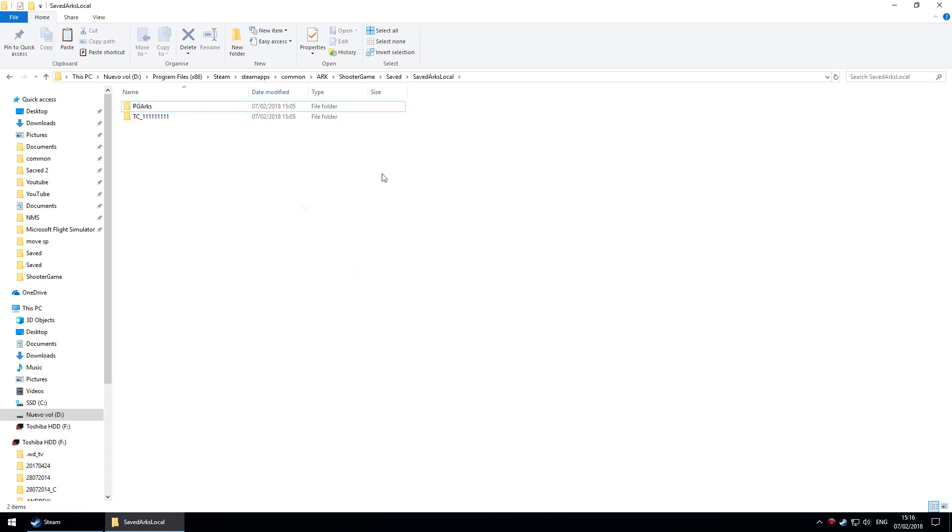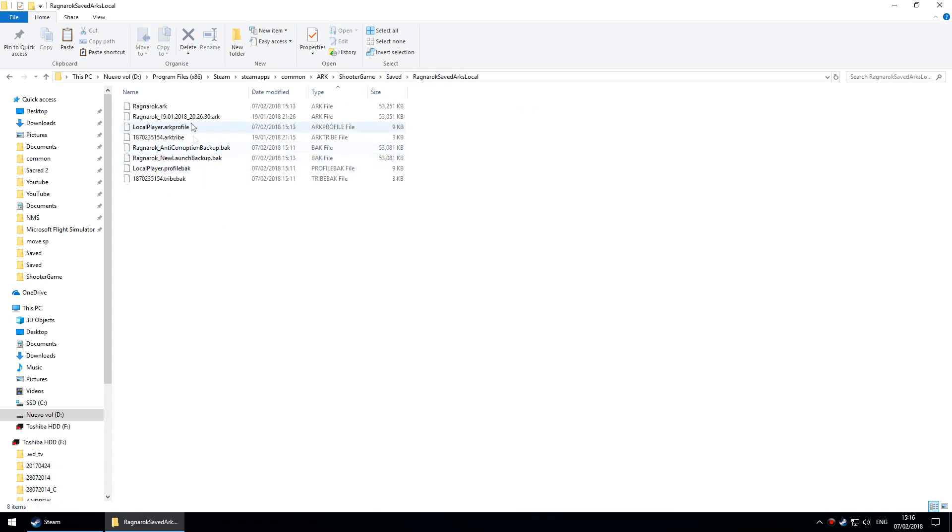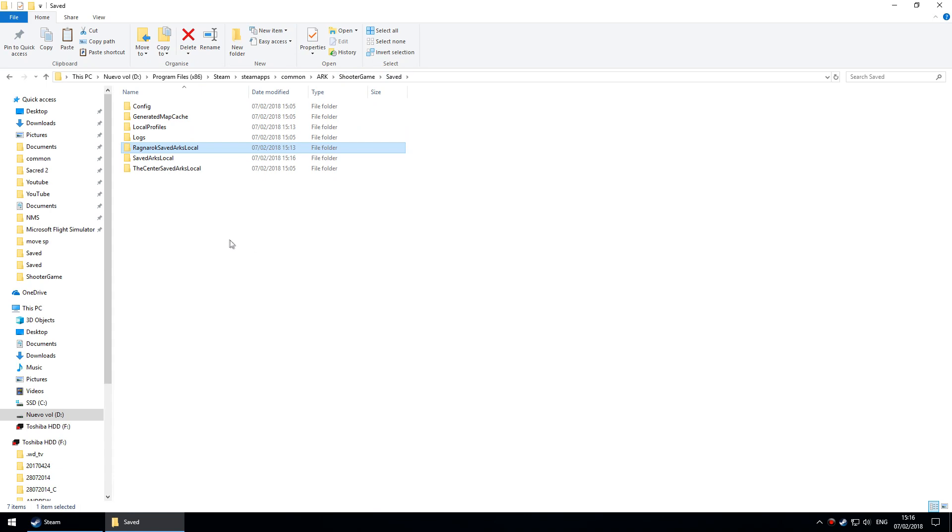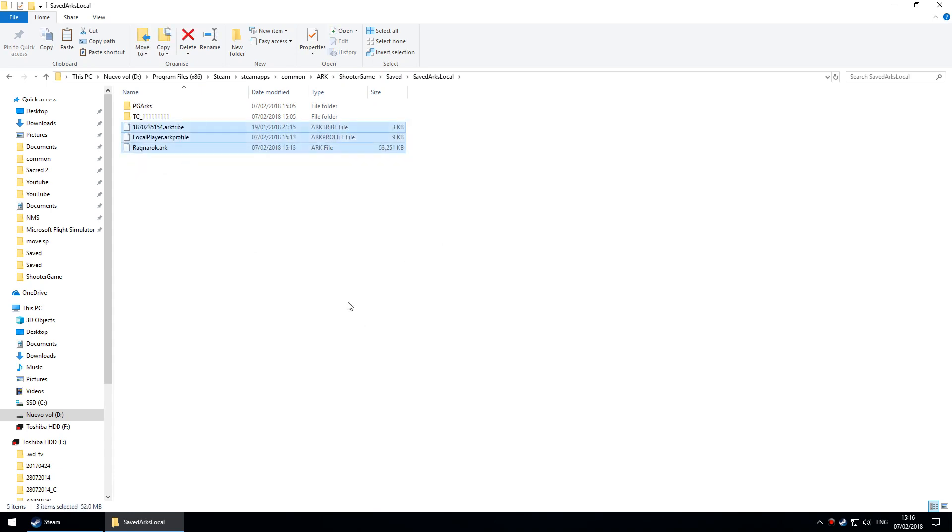Nothing in the folder for the Island save game. I'm going to go to the Ragnarok folder and select three files: Ragnarok.ark, LocalPlayer.arkprofile, and the ark tribe number file. Back to saved ARK local, I'm just going to paste that in.